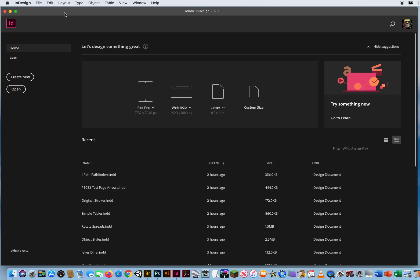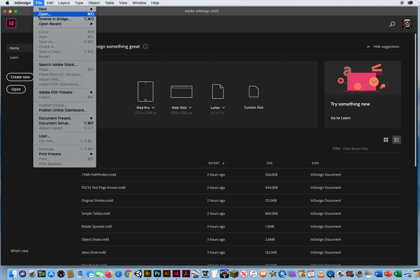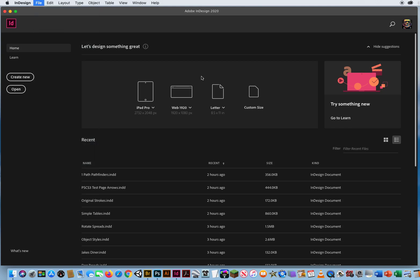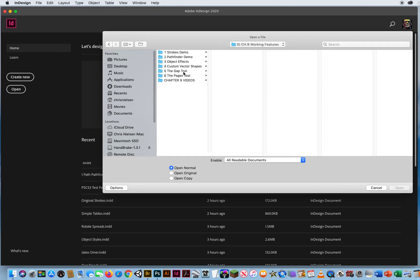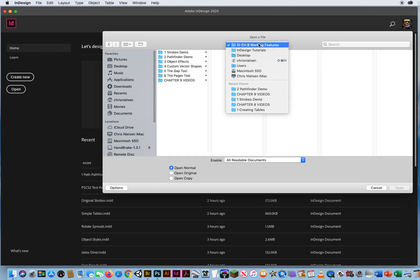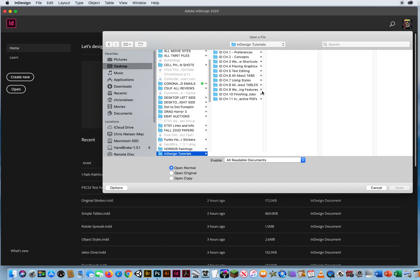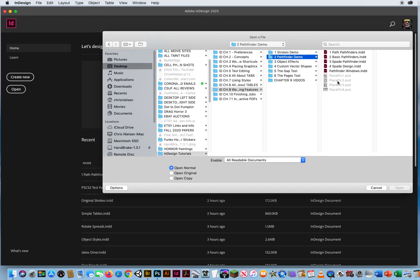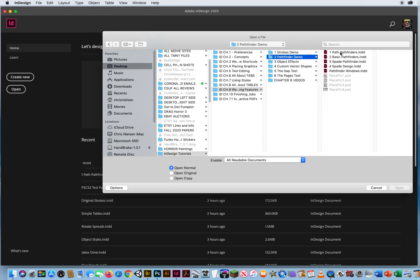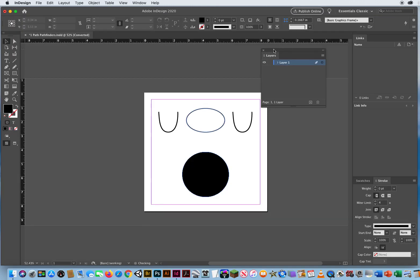Pathfinders are ways to combine multiple shapes into one larger shape. I'm going to go to Open, and right here in Chapter 9, let's go down to Chapter 9 Folder 2. I've got five different files here, so I'm going to start on number 1, and I just have a couple of simple shapes.